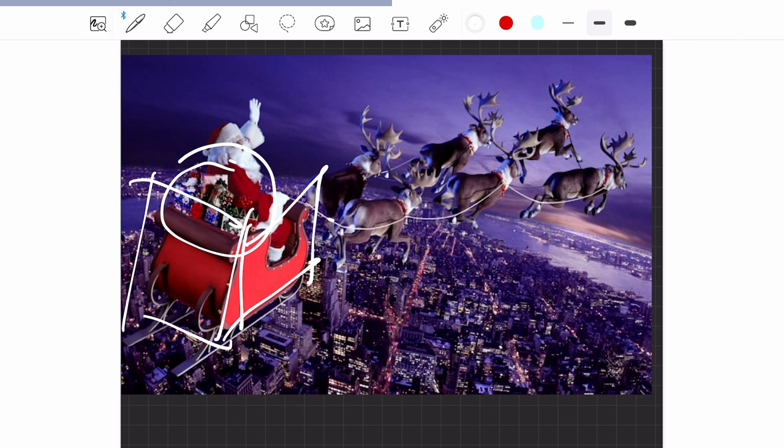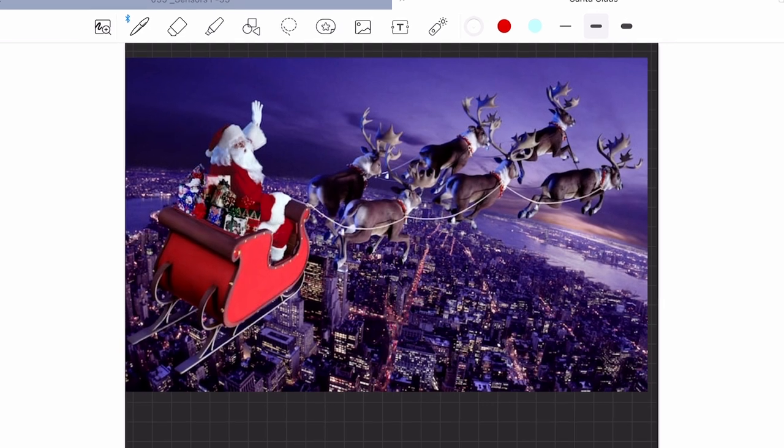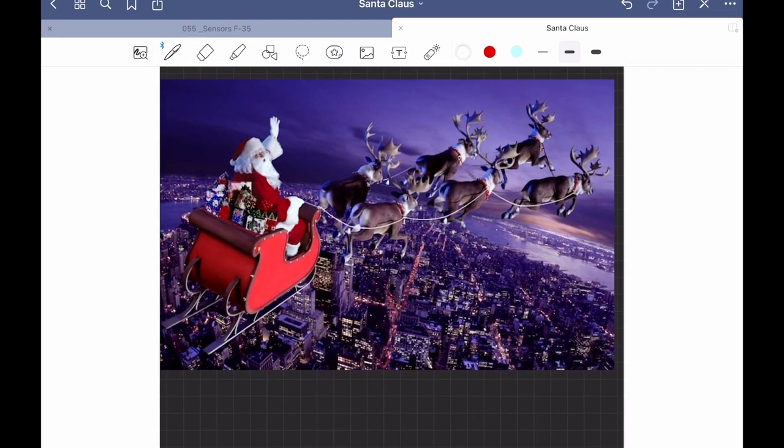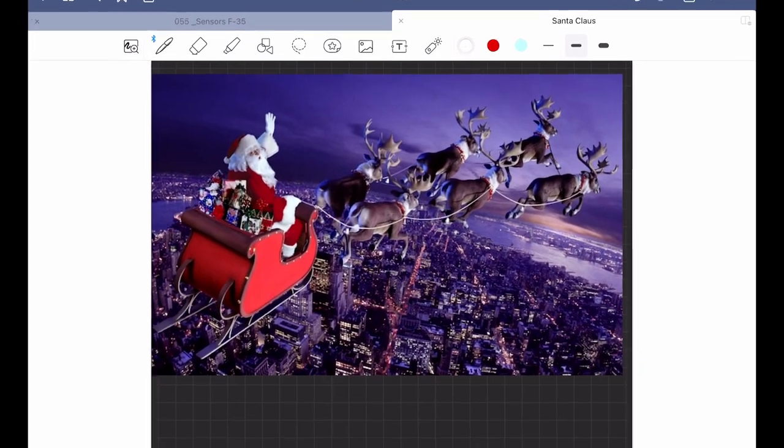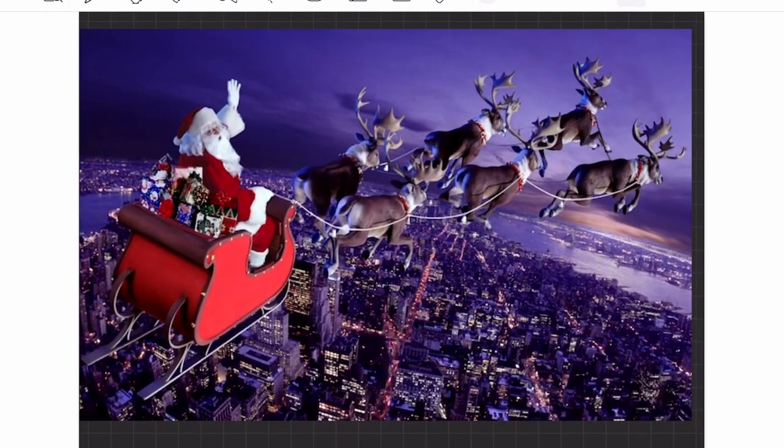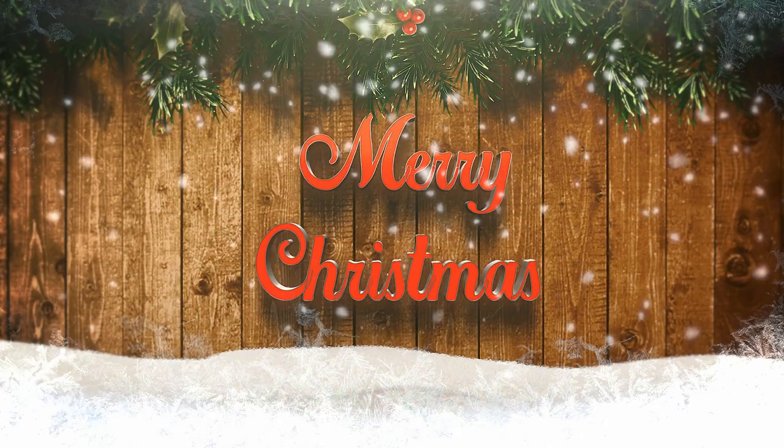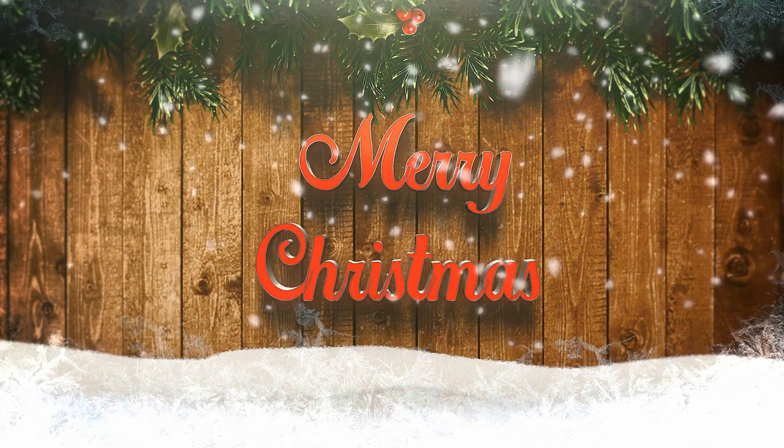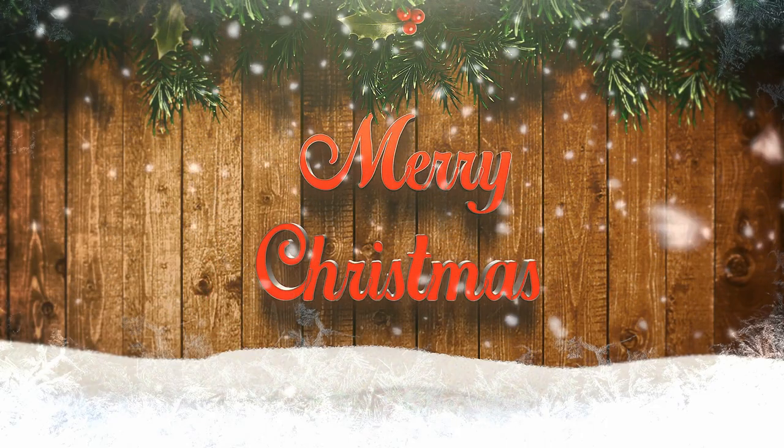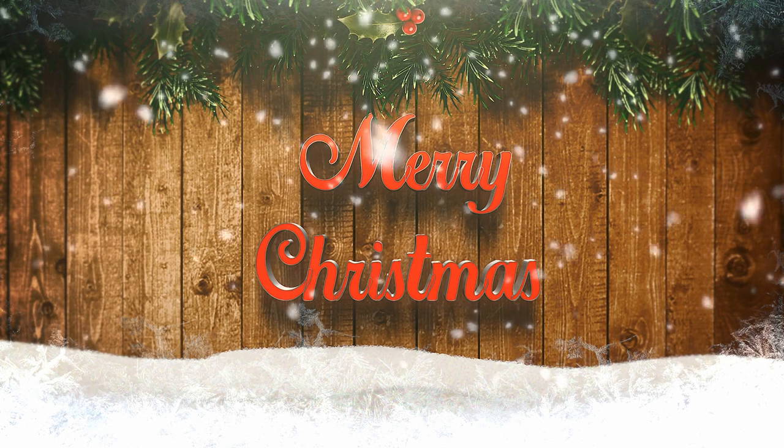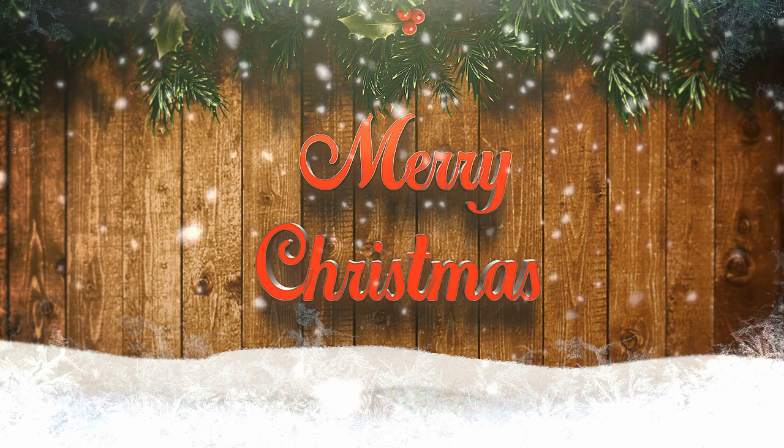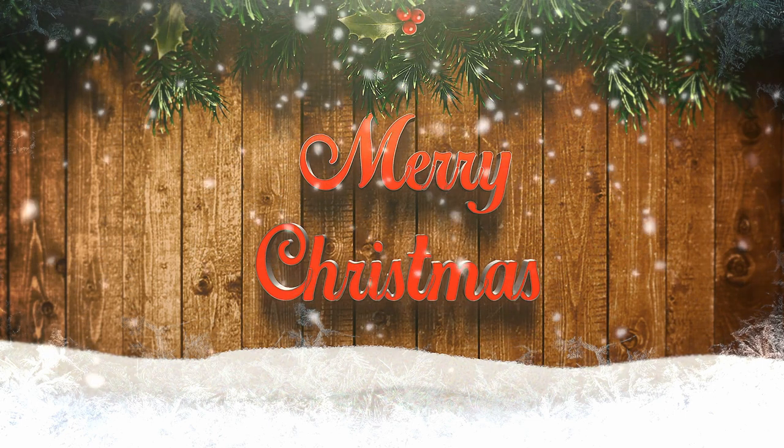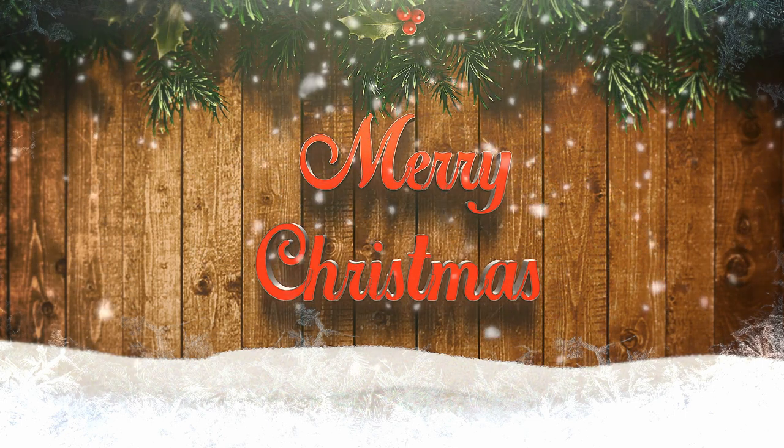This was a short analysis of Santa Claus's sled. I hope you have enjoyed it. Before leaving, I want to say Merry Christmas to all those who celebrate Christmas, and all the best to all those who don't. Thank you very much for watching, and see you next time.